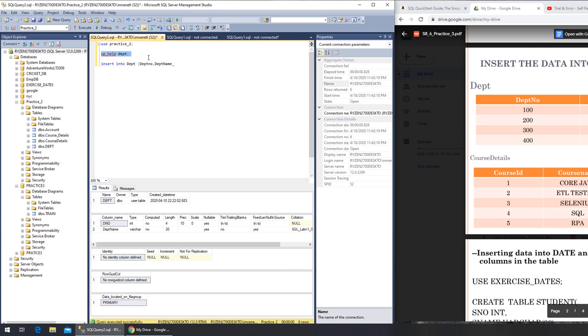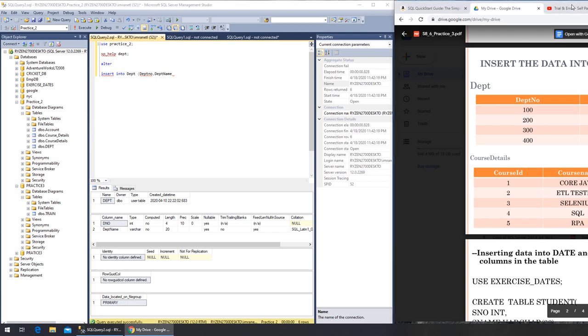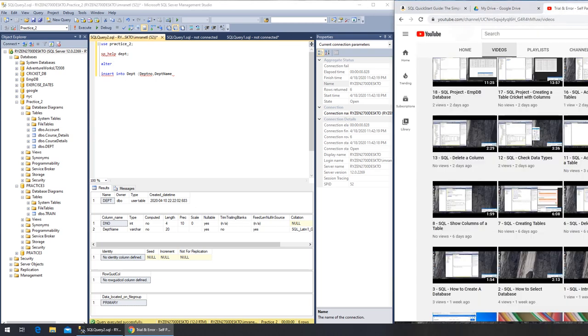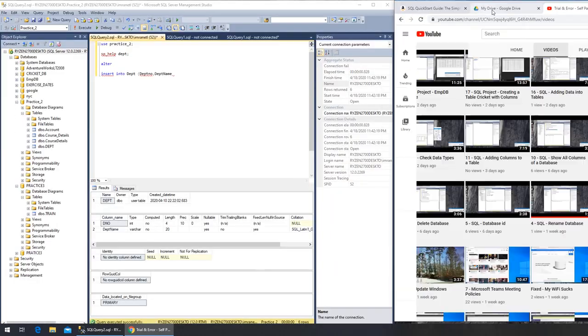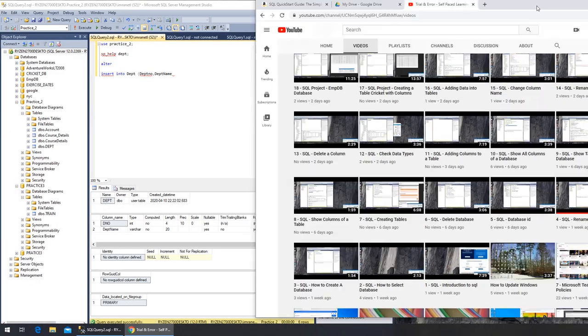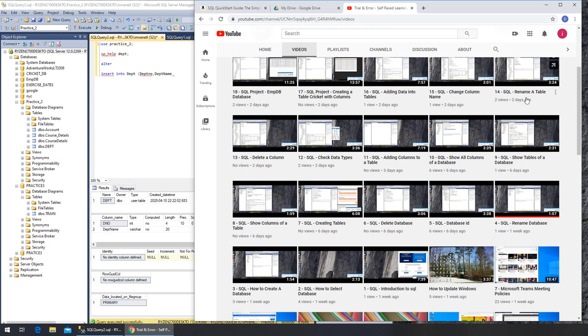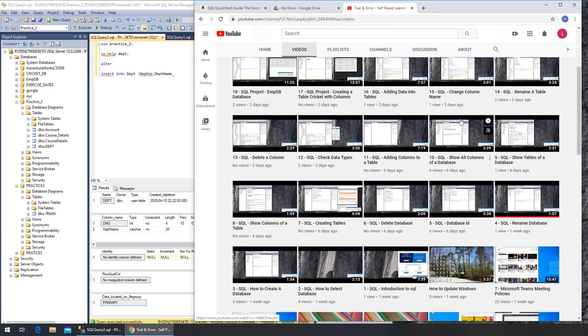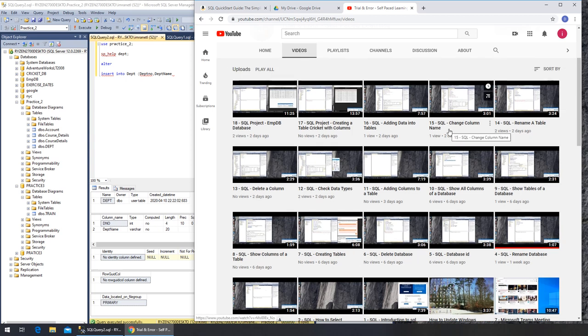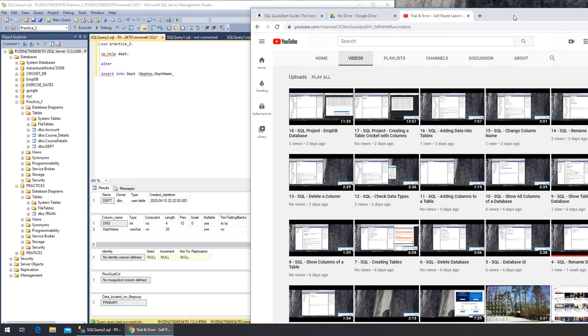So what I can do is I can run another command. It was ALTER. That other command we're talking about is rename a table, rename a column. Delete a column is there. Check data. Adding columns to show all columns. Change column name - this one. This is the video where we can change the column name. We're going to go with that.